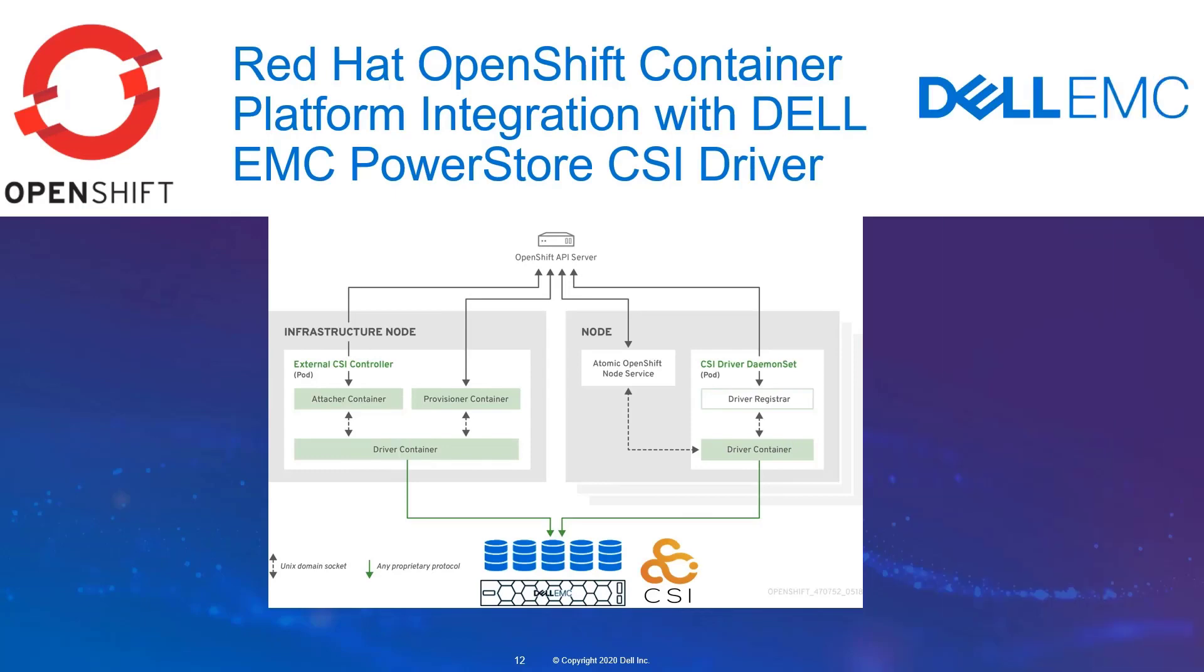Hi, I'm Toman Homie from Dell EMC. This video will show the steps involved in installing the Dell EMC PowerStore CSI driver on Red Hat OpenShift platform and deploying persistent cloud-native applications on top of it.